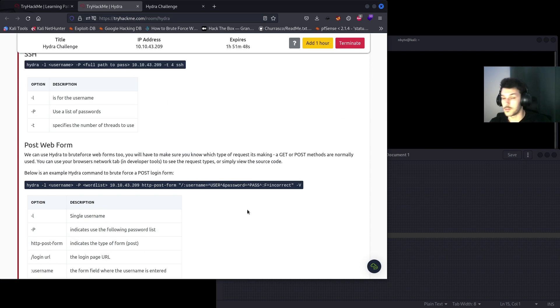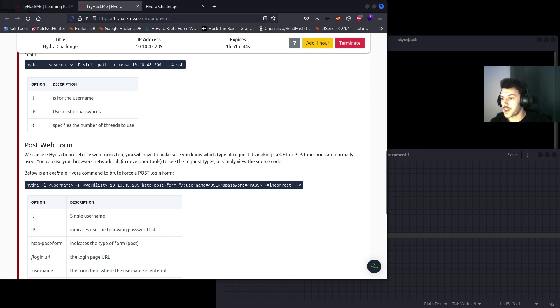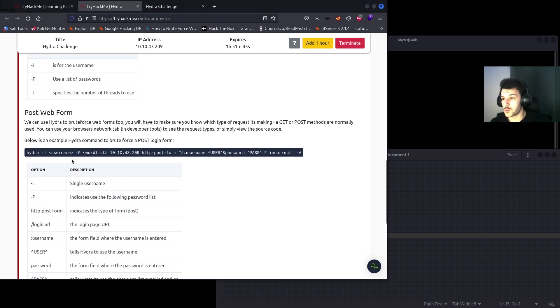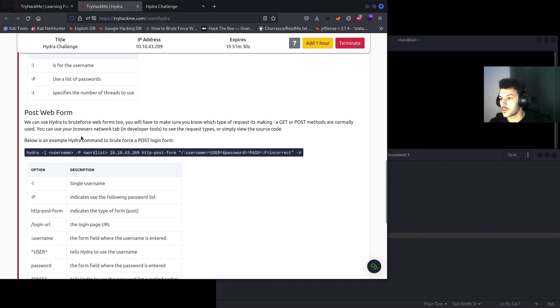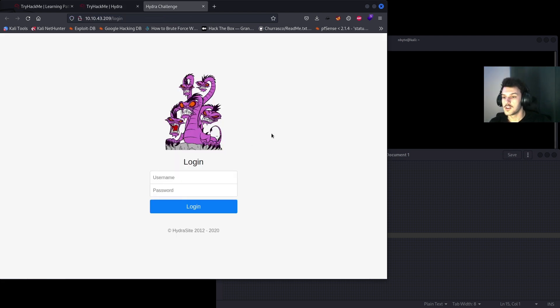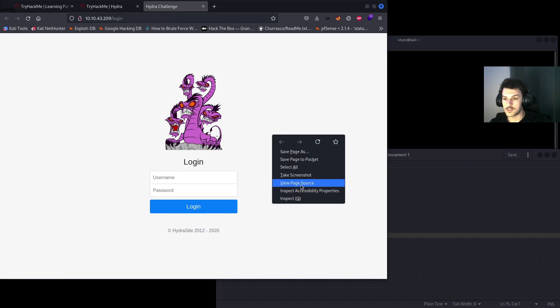Post web form: we can use Hydra to brute force web forms too. You'll have to make sure you know which type of request it's making, is it making a GET or a POST request. Those are generally the methods that are used. You can use your browser's network tab to see the request types or simply view the source code.